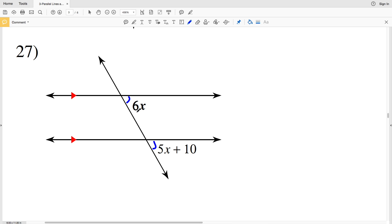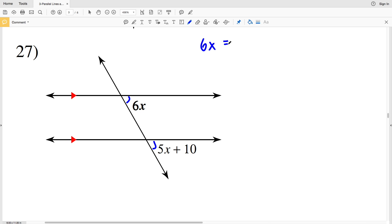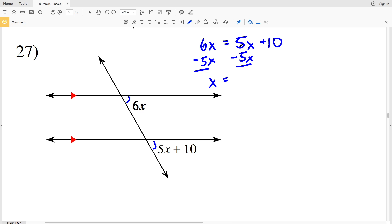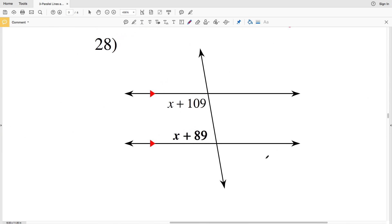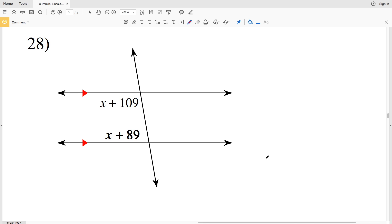In number 27, my angles are on the same side of the transversal and the same side of the intersected lines — so as opposed to consecutive interior angles, they are corresponding angles. Corresponding angles are congruent when the intersected lines are parallel. So 6x equals 5x plus 10. Subtracting 5x from both sides, x equals 10. Plugging in: 6 times 10 equals 60 degrees, so the angle indicated in bold is 60 degrees.